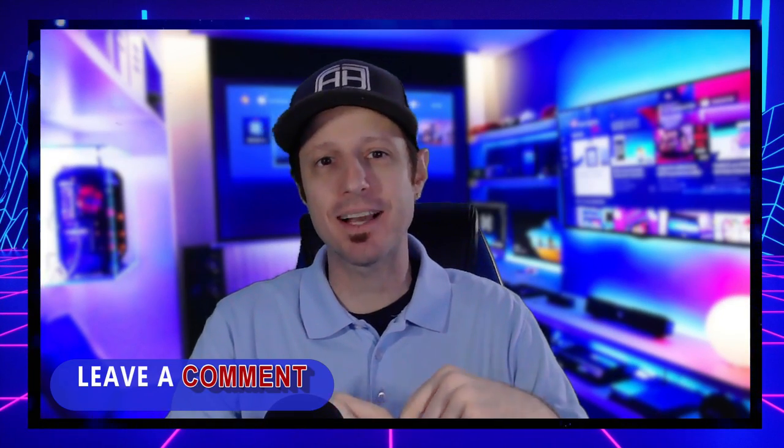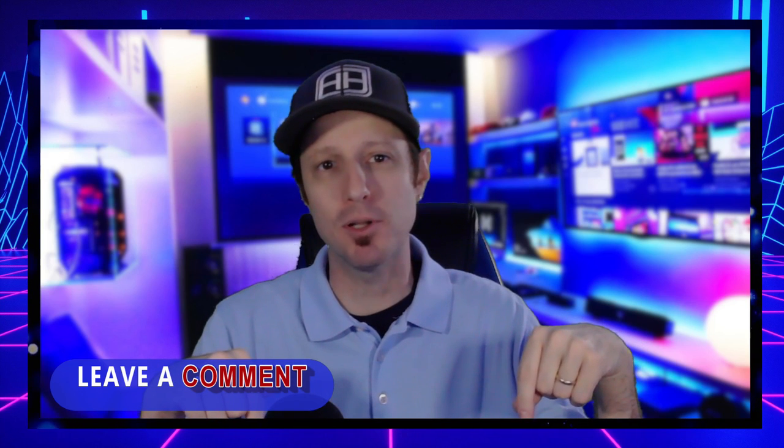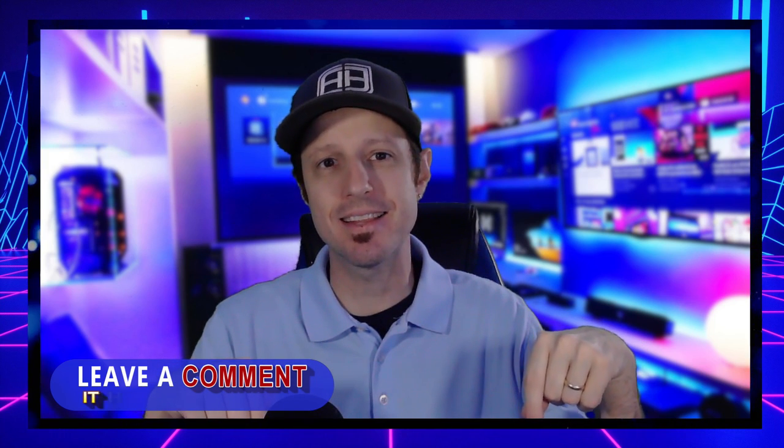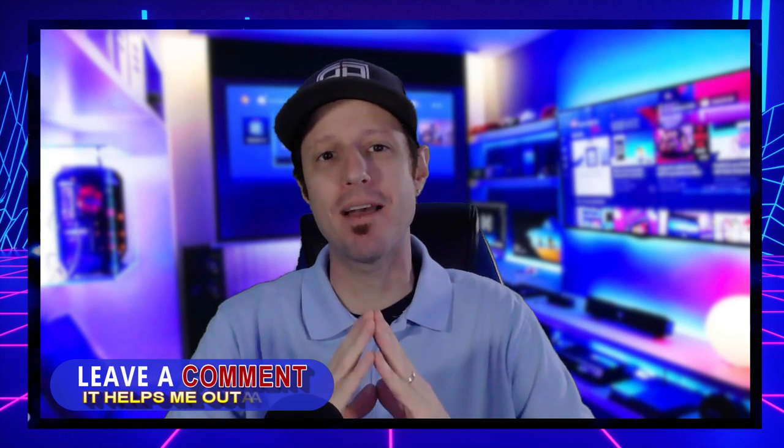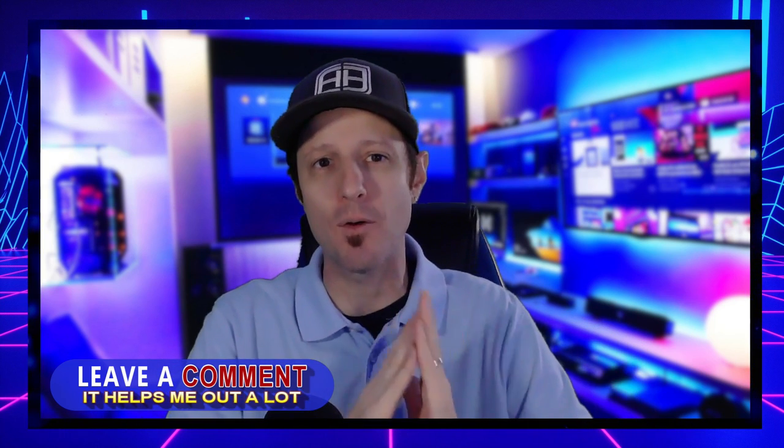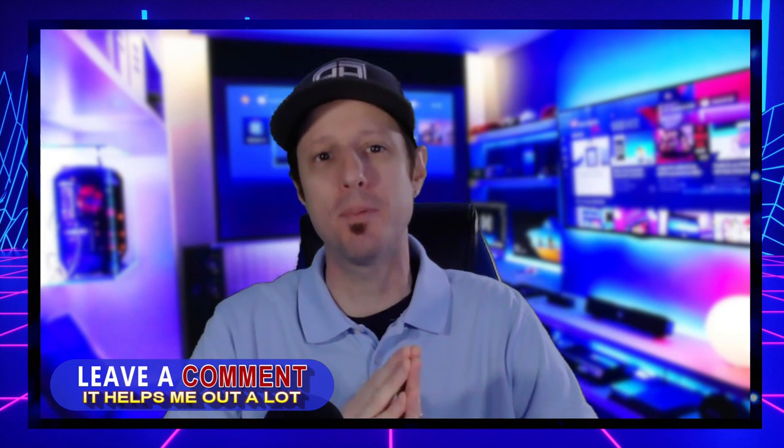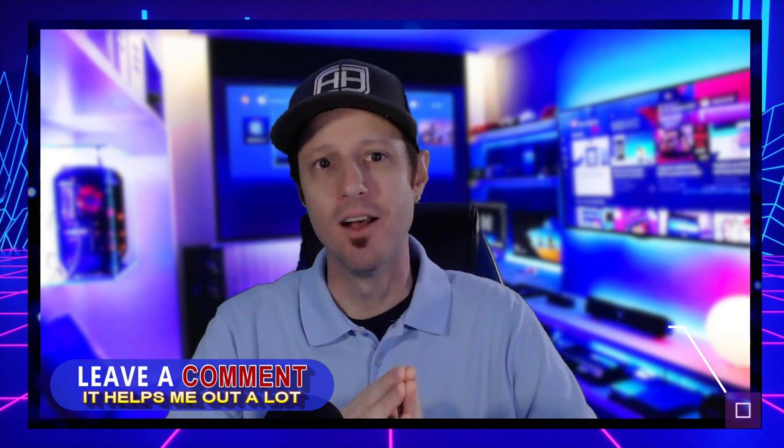Hey everybody, welcome back to Live Gaming Network. I'm GenX and in today's video we're going to show you how to fix that 100% disk usage problem that you're having on your PC or your laptop. If this video helps you out at all, do not forget to leave a comment in the comment section below.